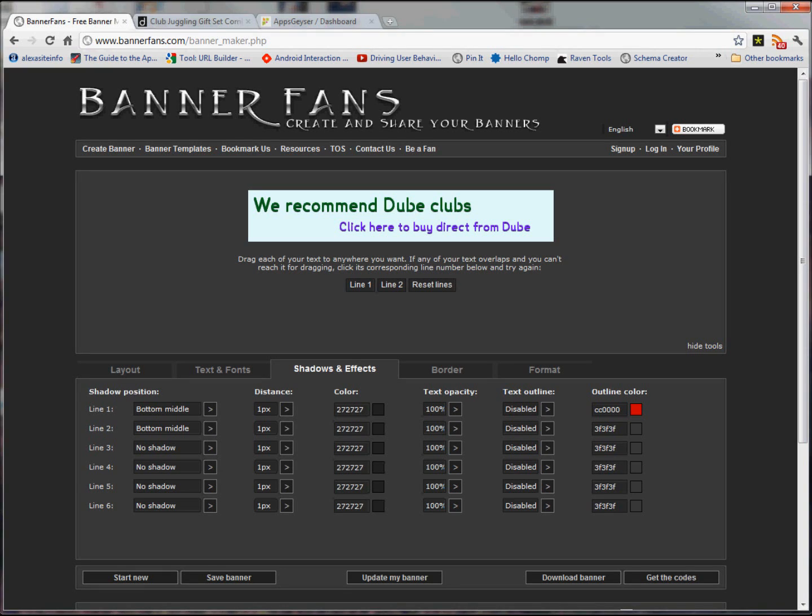Hi guys, it's Leah again. Today I'm going to take the banners. Remember we learned how to do banners a couple weeks ago? I'm going to take a banner and put it into your AppsGuyser app so that you can see how we can monetize.